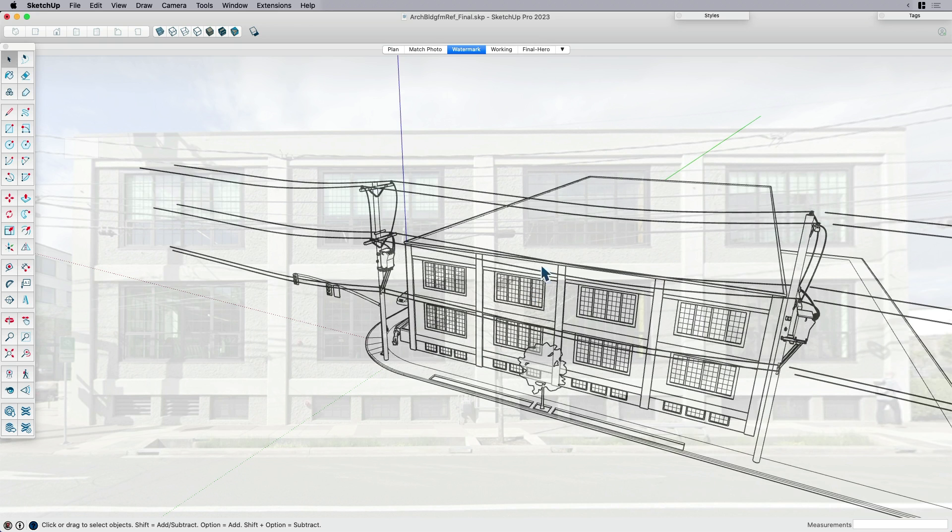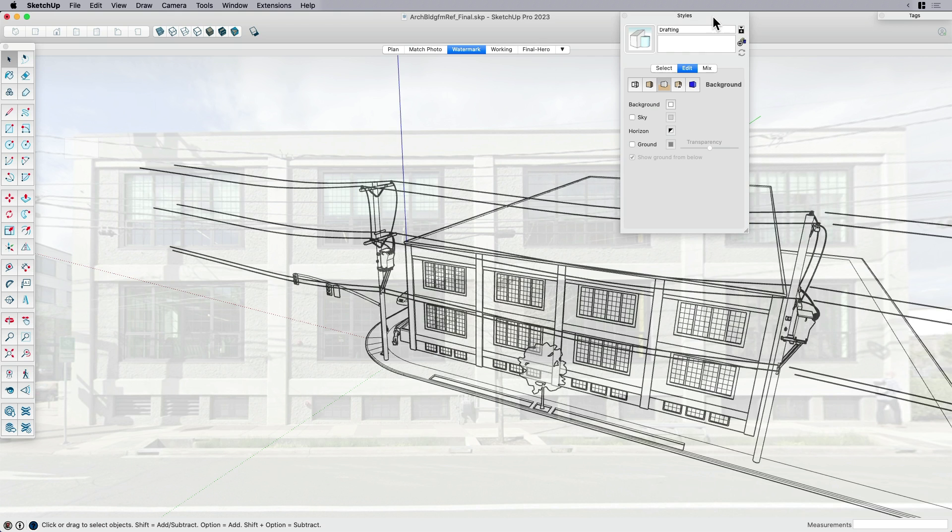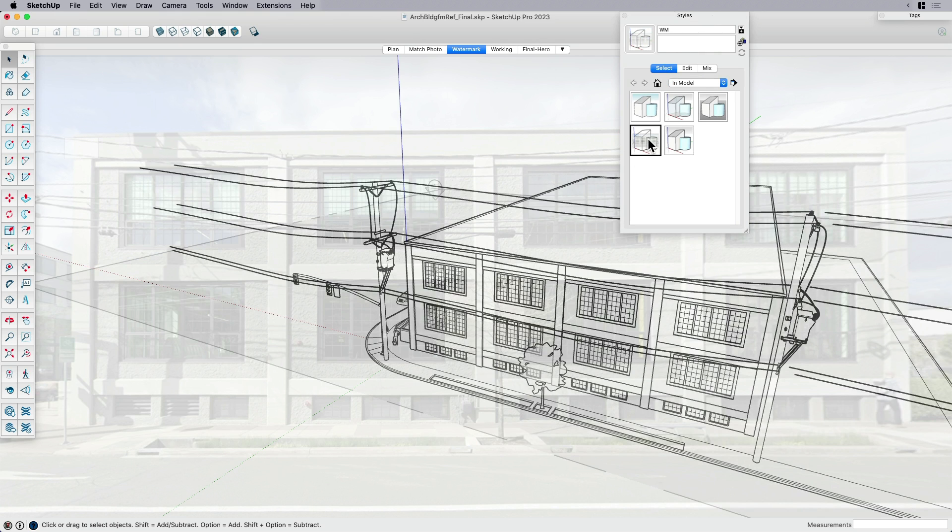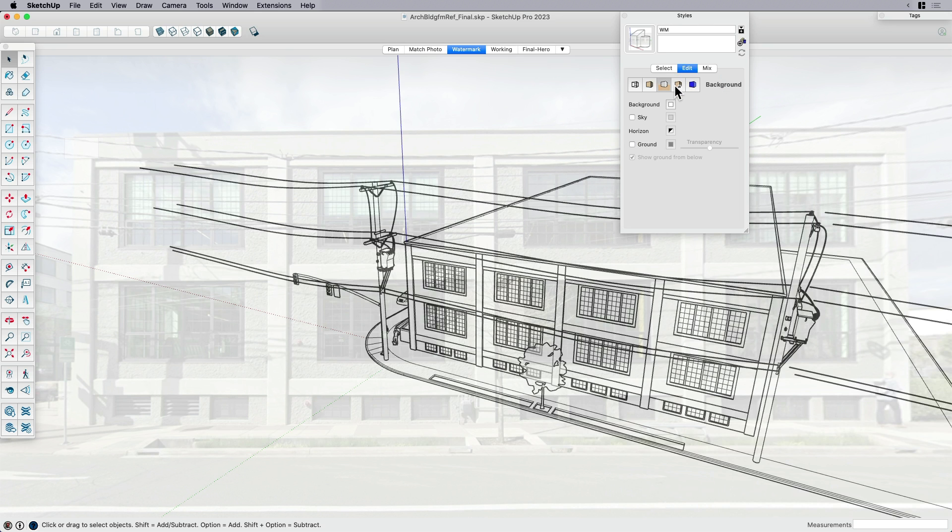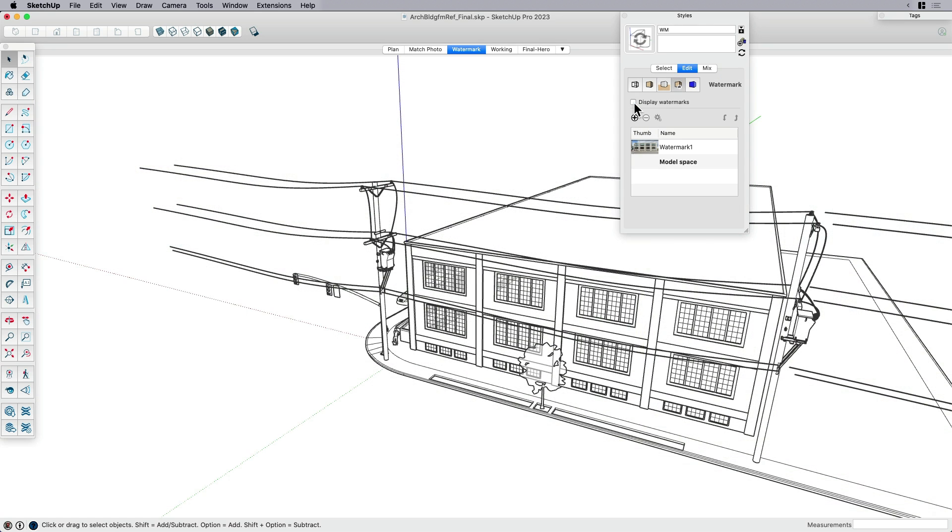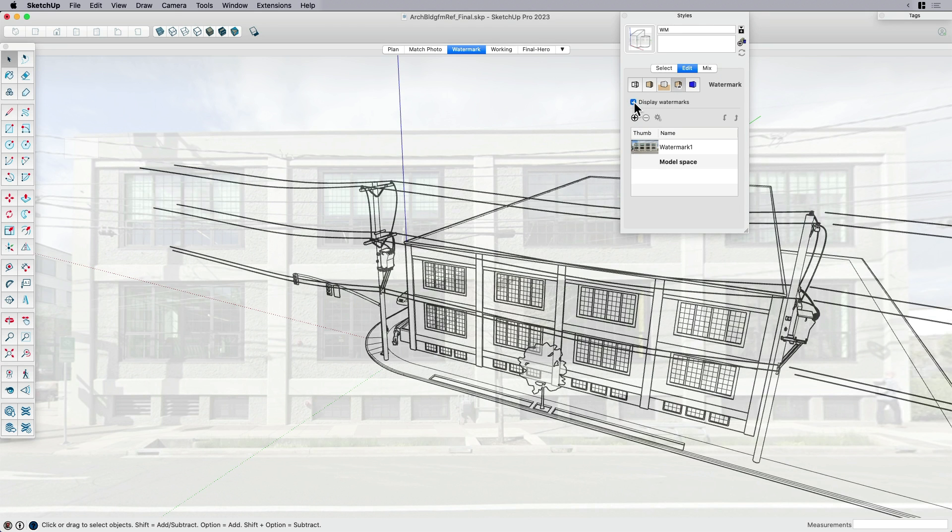And that's because this image is not being referenced in the model. It's not being referenced in the match photo setting. It's actually being referenced as a style. So under the style, under whichever style I have that watermark for, you can see if I go into edit, under watermarks, I can turn the watermark off and on.